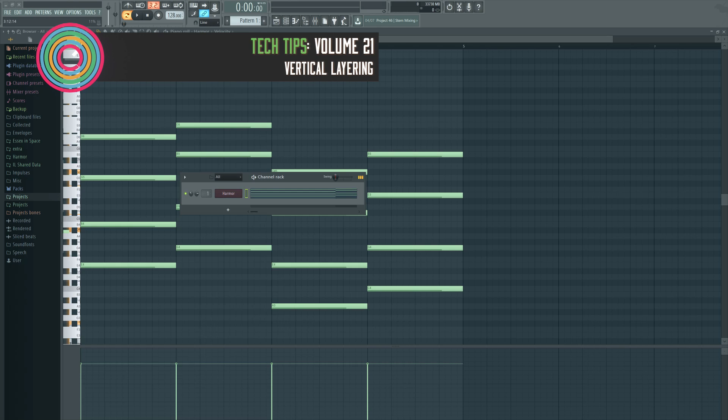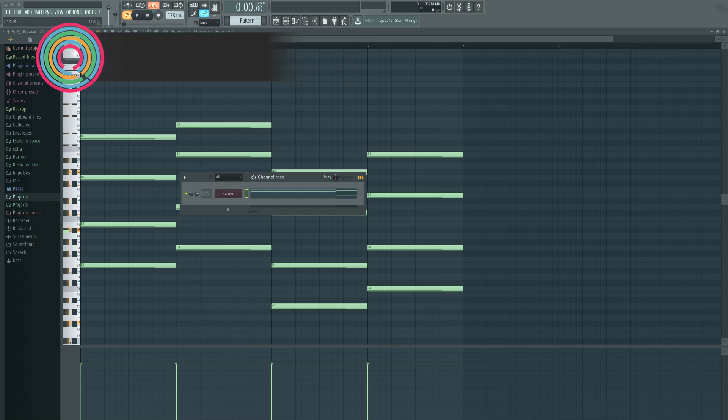Hi, I'm Seamless, and today for Sonic Academy, I'm going to be talking to you about a little bit of layering.